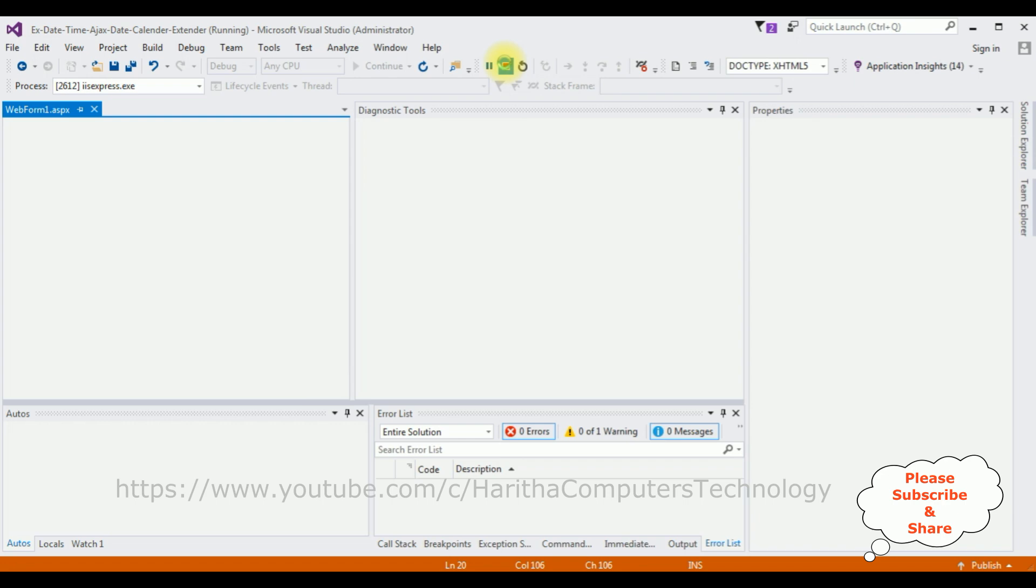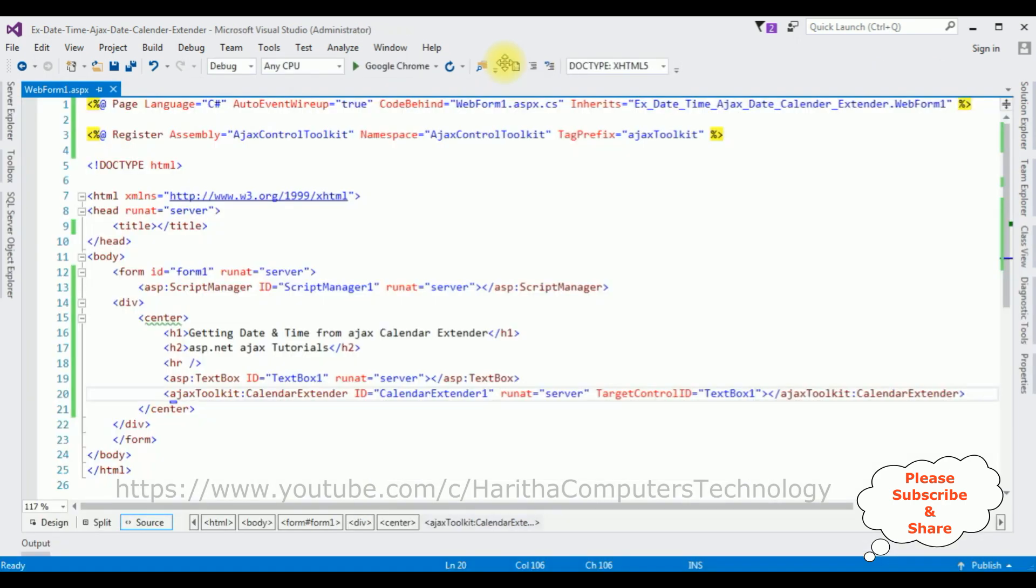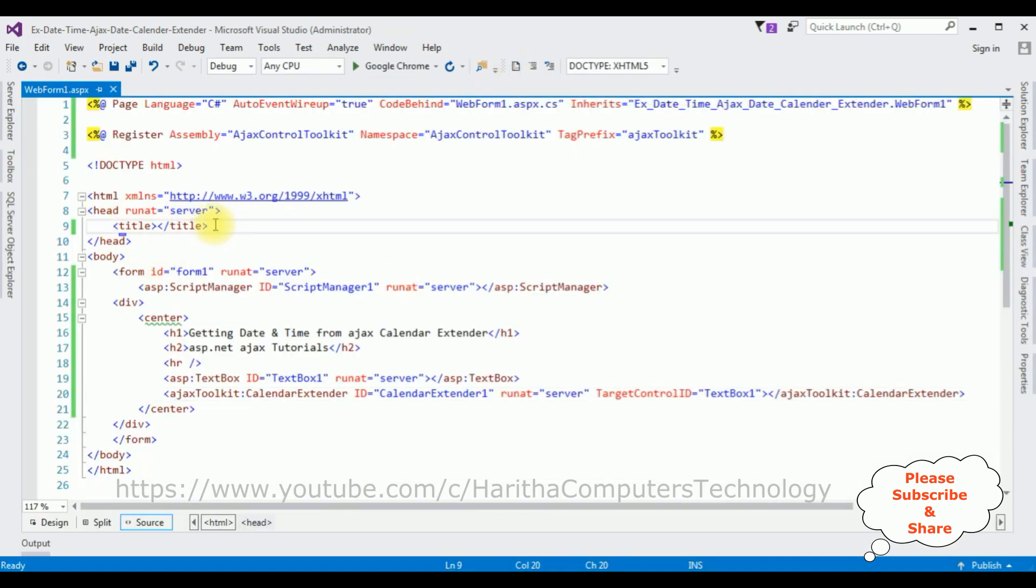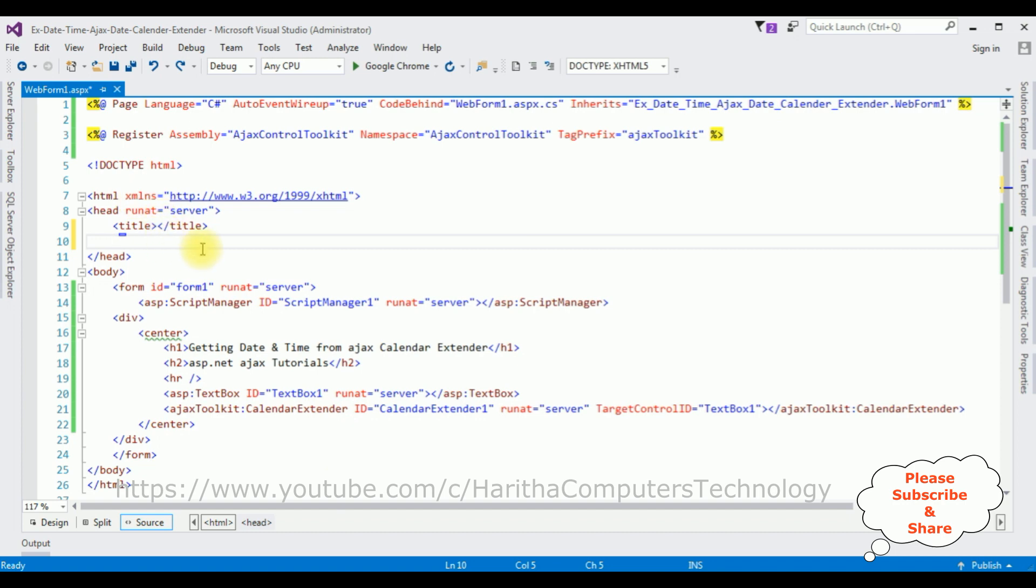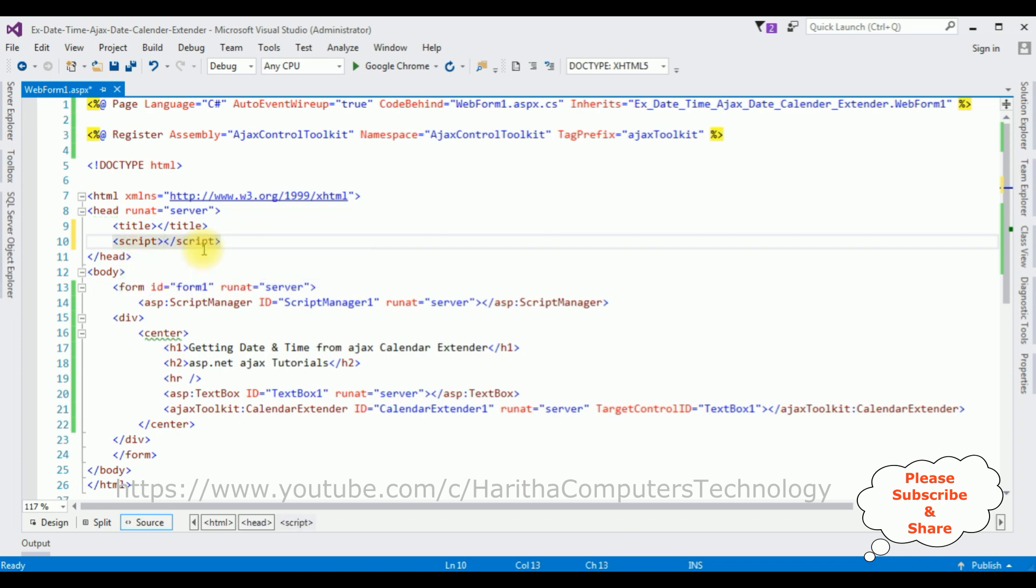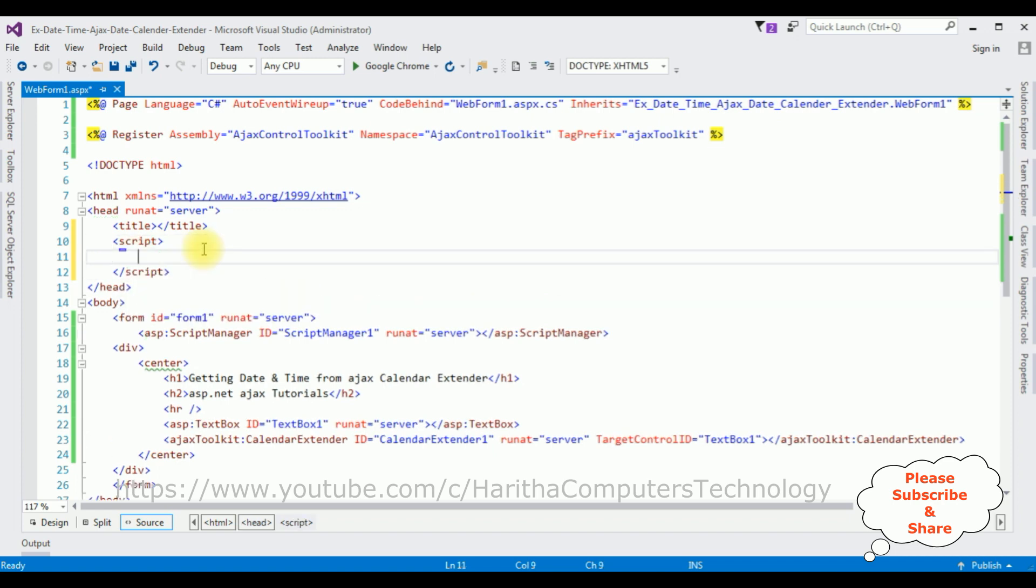Stop debugging. I'm using in the header tags, I'm adding script tag.